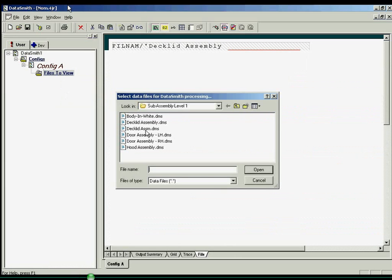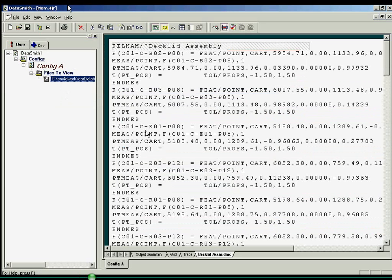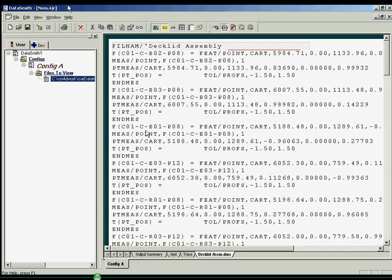The file will show up in the right window pane. Notice that this is the plain text data file exactly as it is output from the data collection device, or exported from CAD.